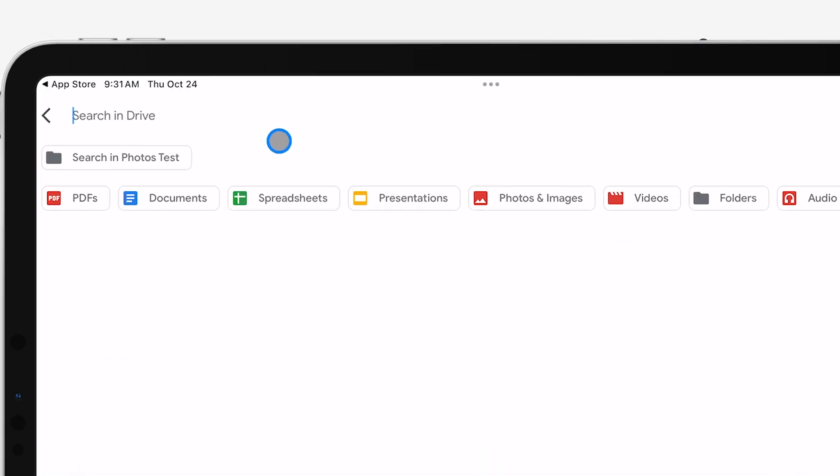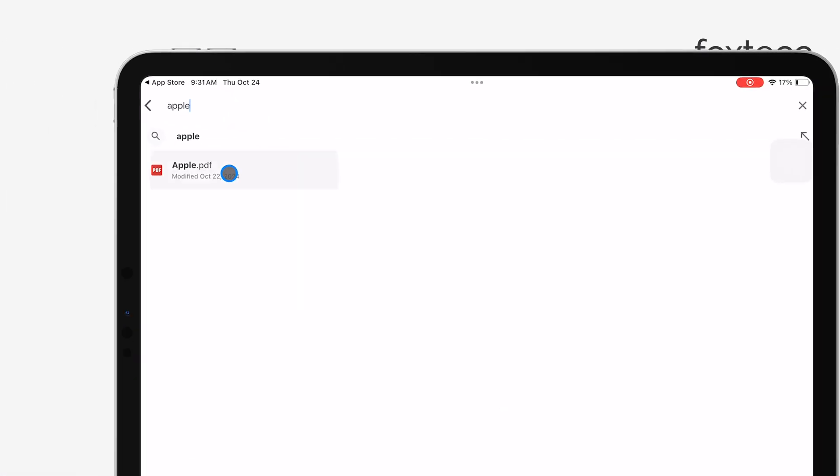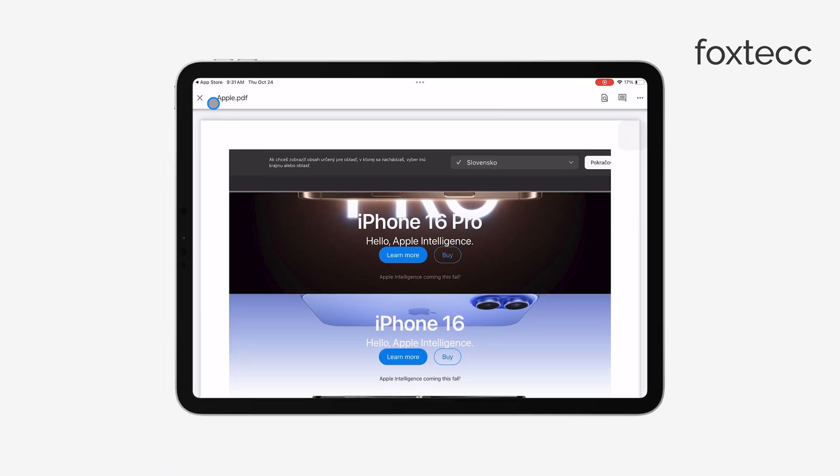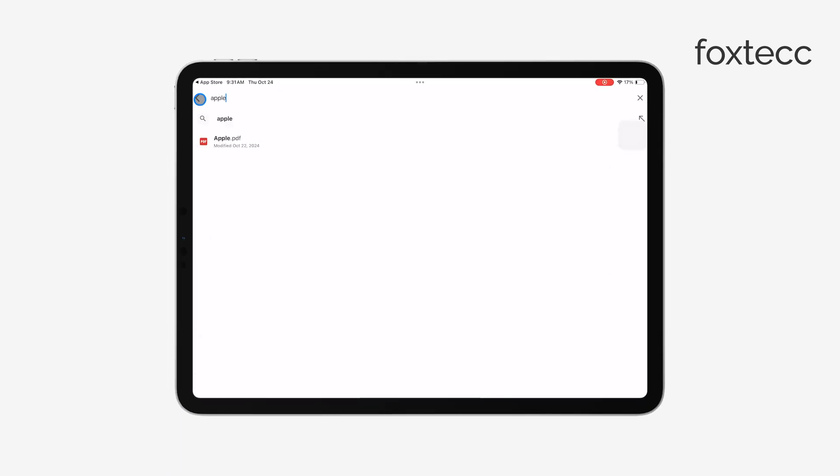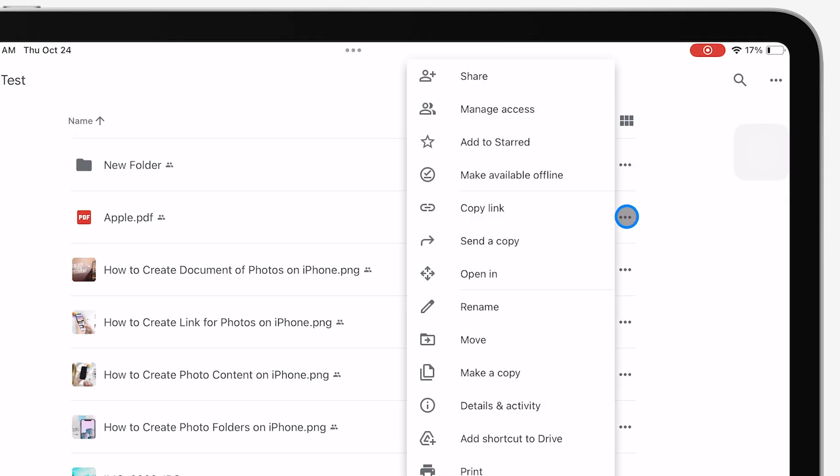When it comes to managing files, tap the three-dot menu next to any file. This will give you options to share, download, or move the file wherever you need.